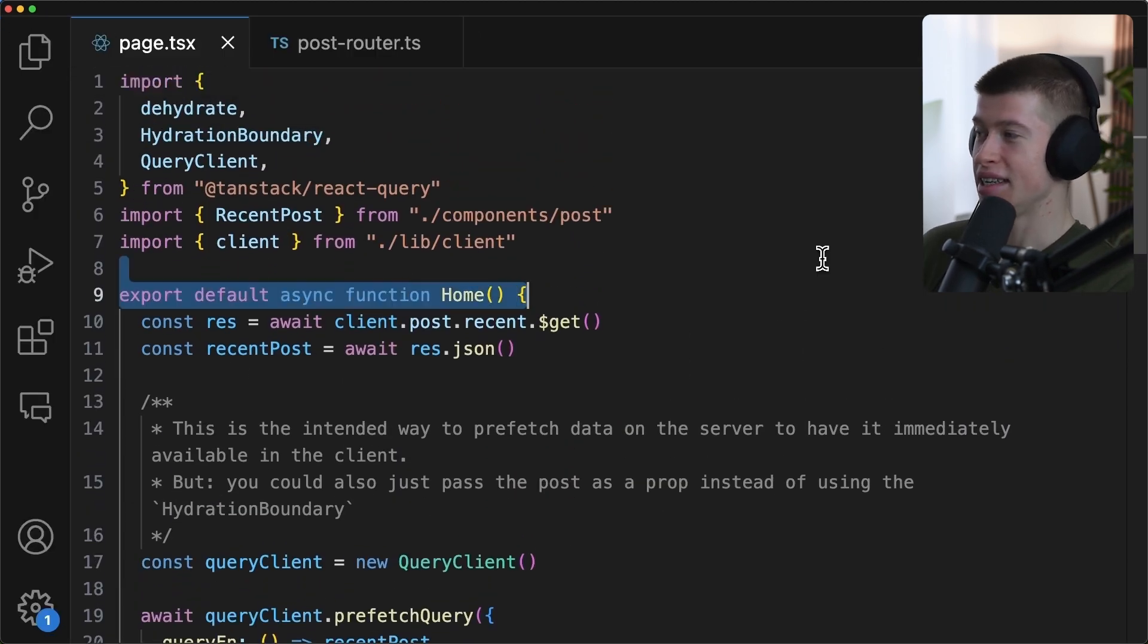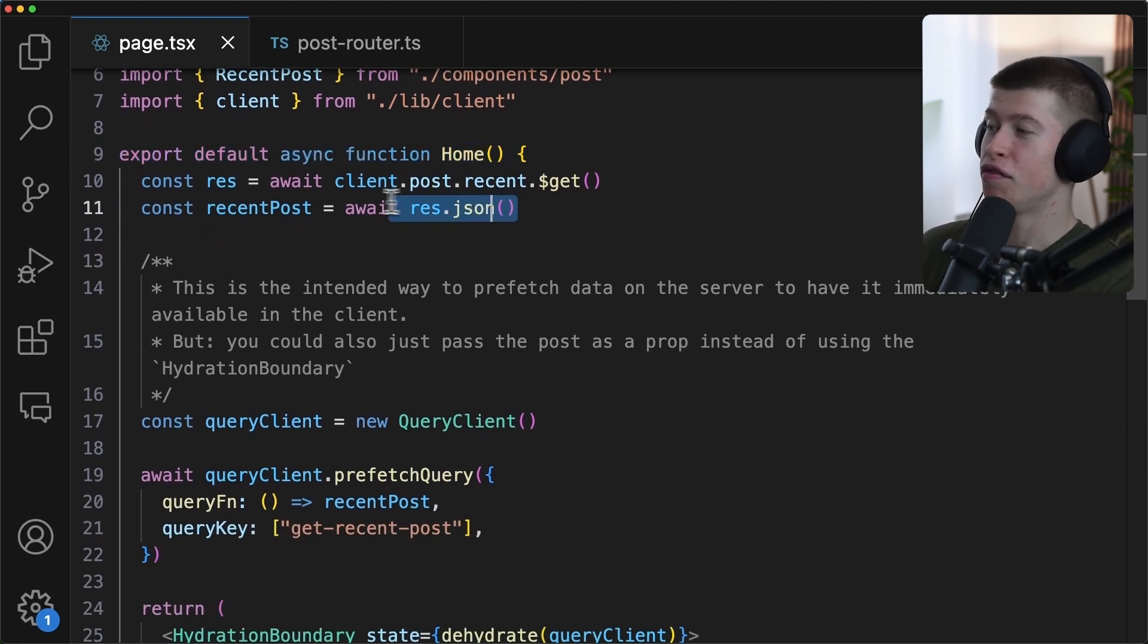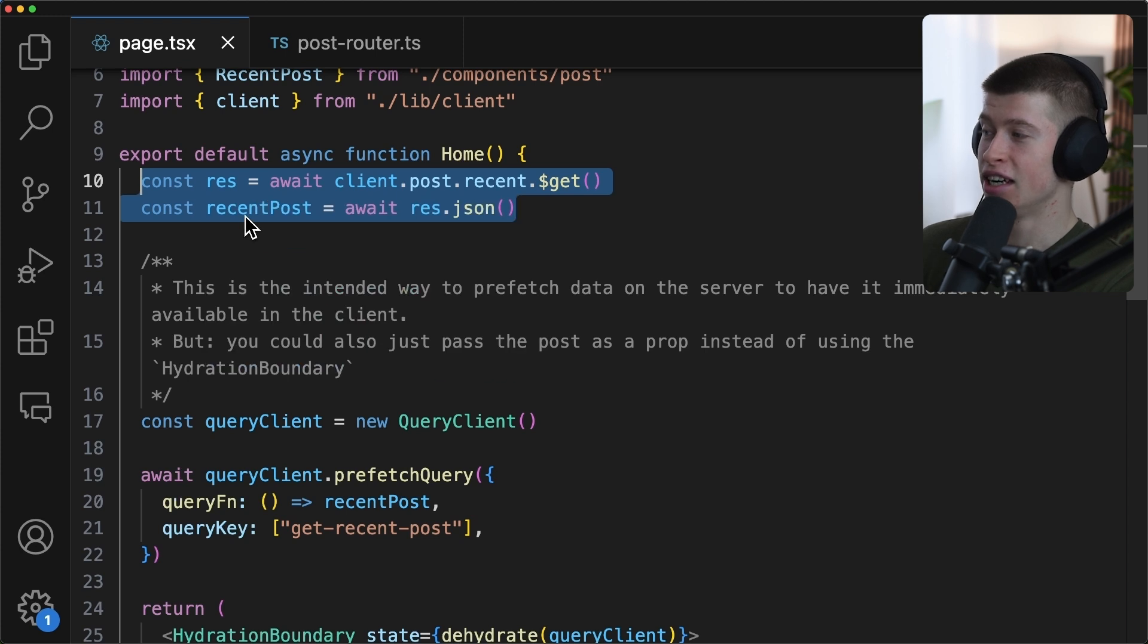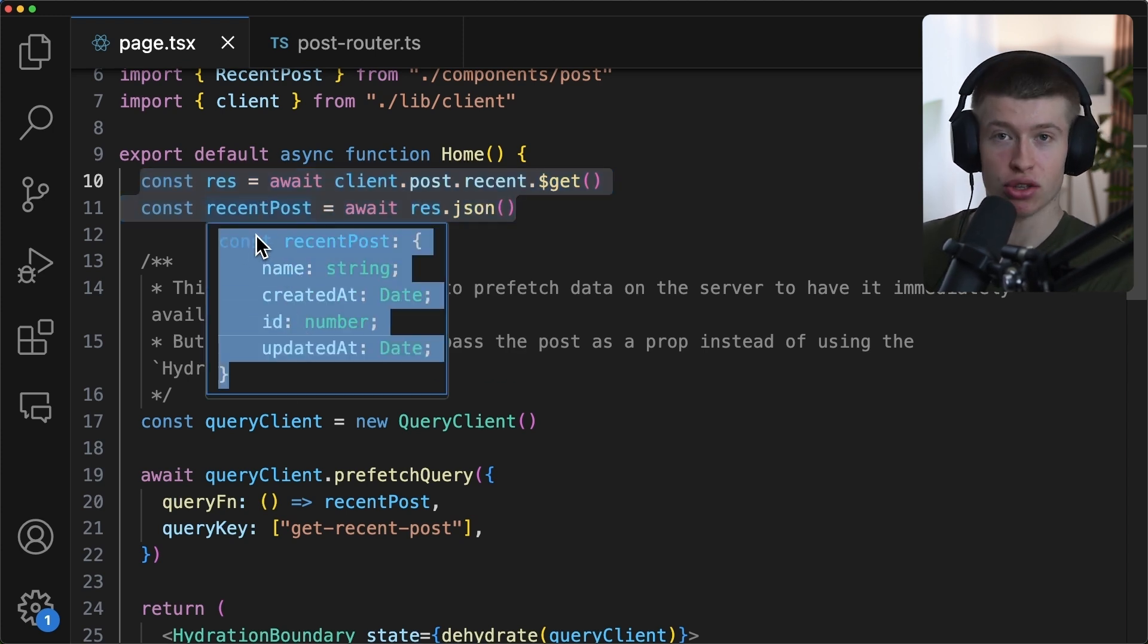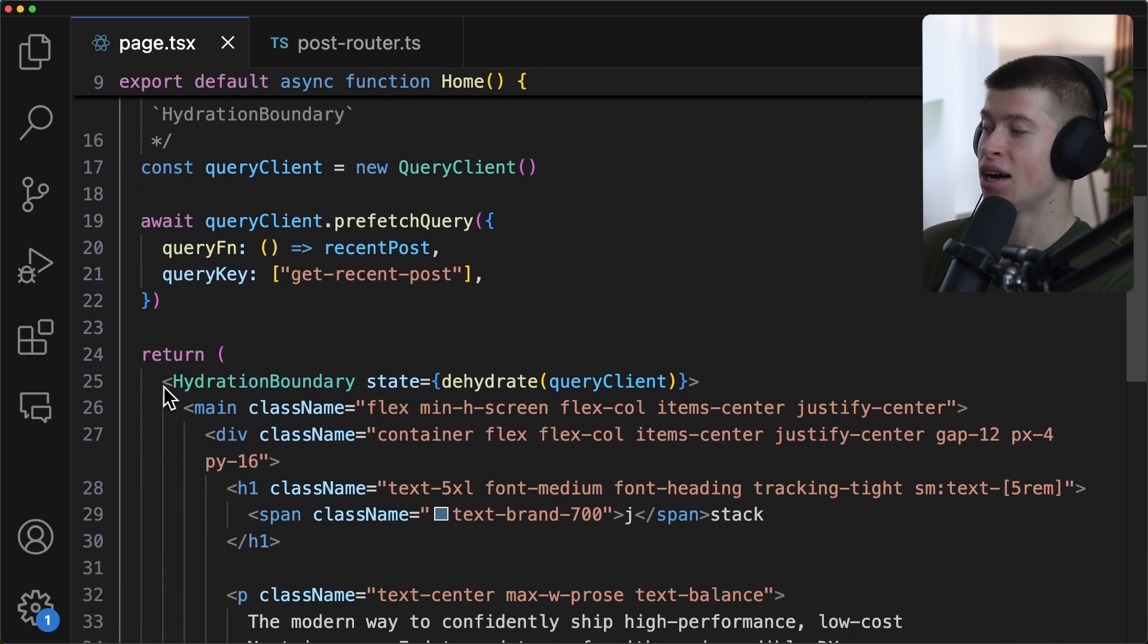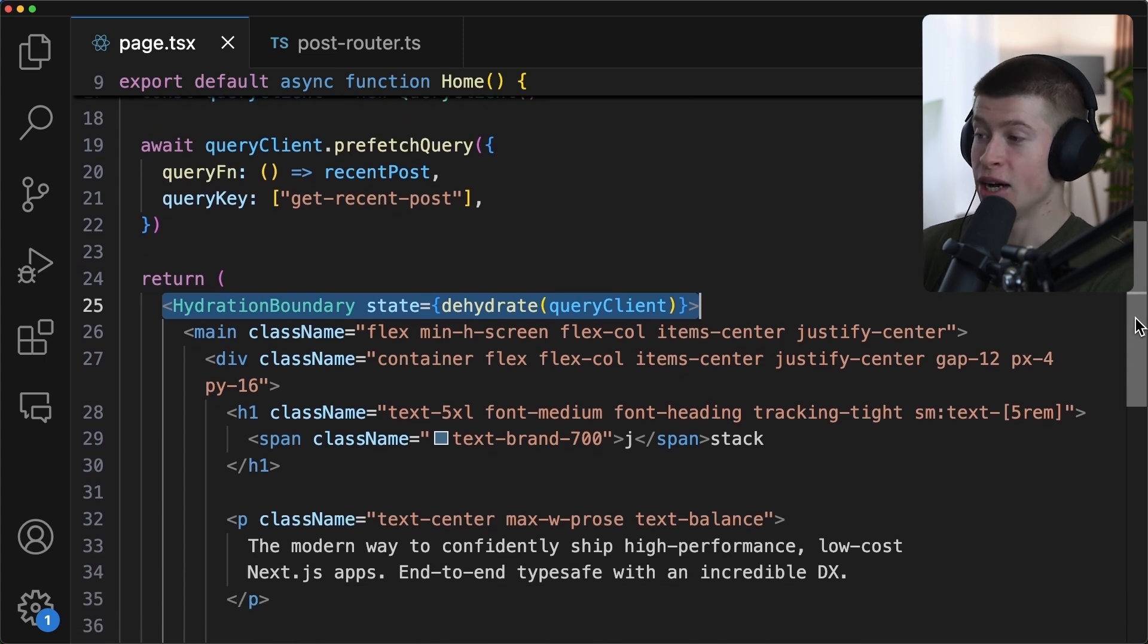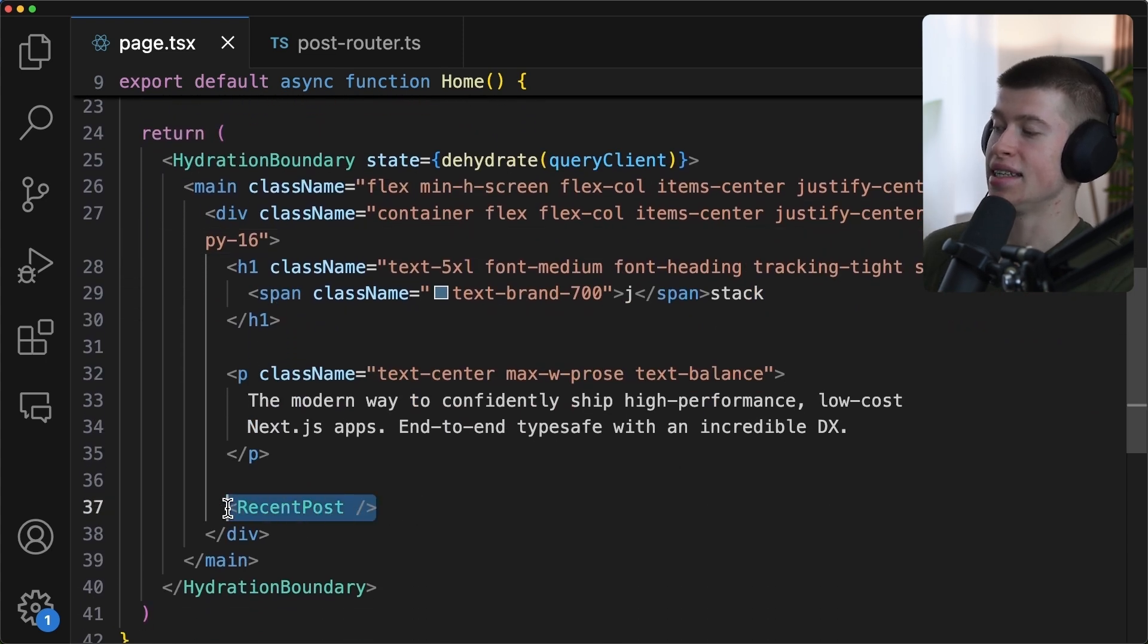Let me zoom in so I can see this easier. This is nothing else than a regular Next.js server-side component where we fetch some data using a fully end-to-end type safe RPC. You can see all the data right here that we get from our back-end. In our case, just a database call to fetch a recent post, completely type safe. And then we pass it down into a client component using something called a hydration boundary, which comes from React query.